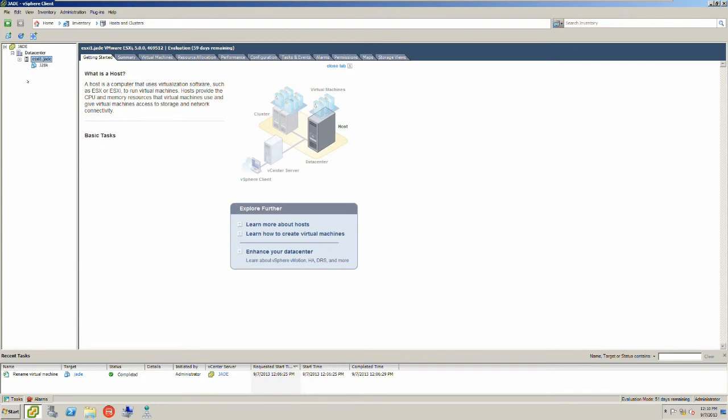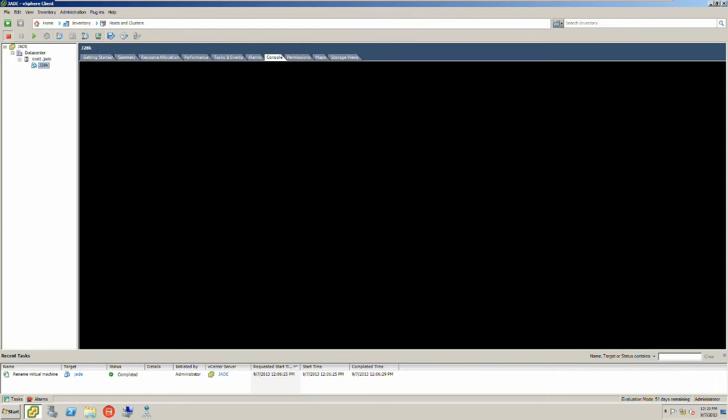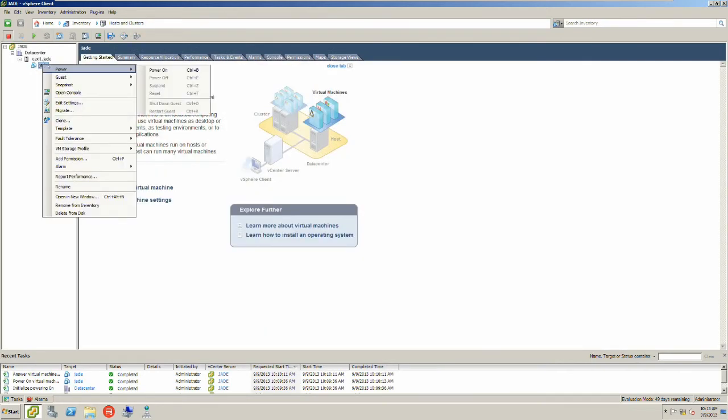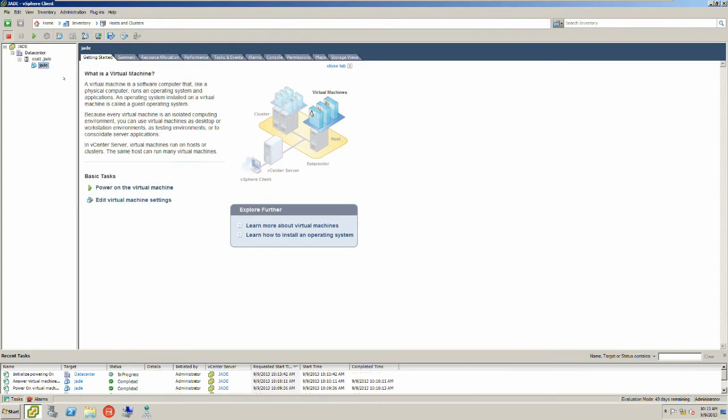I am back on my vCenter and if you look at my ESXi1.jade, that is the host that is actually hosting the Windows 2008 server. I am going to power on the machine now. I will show you how it works. Let's go.